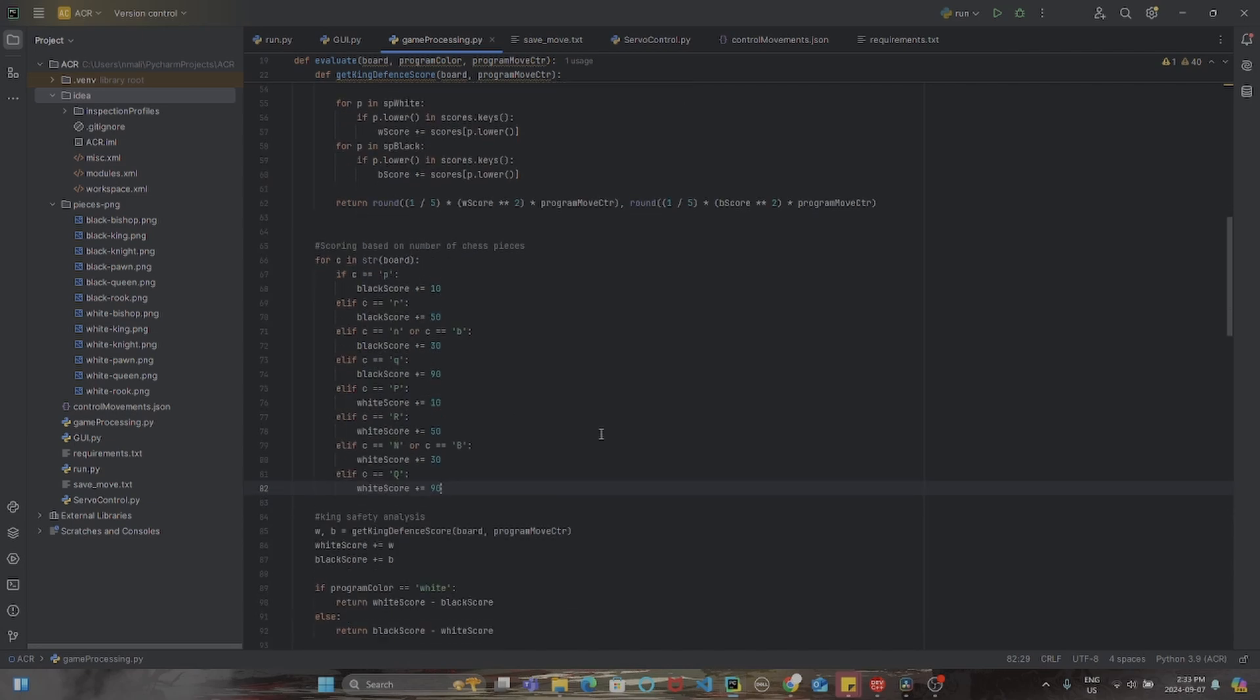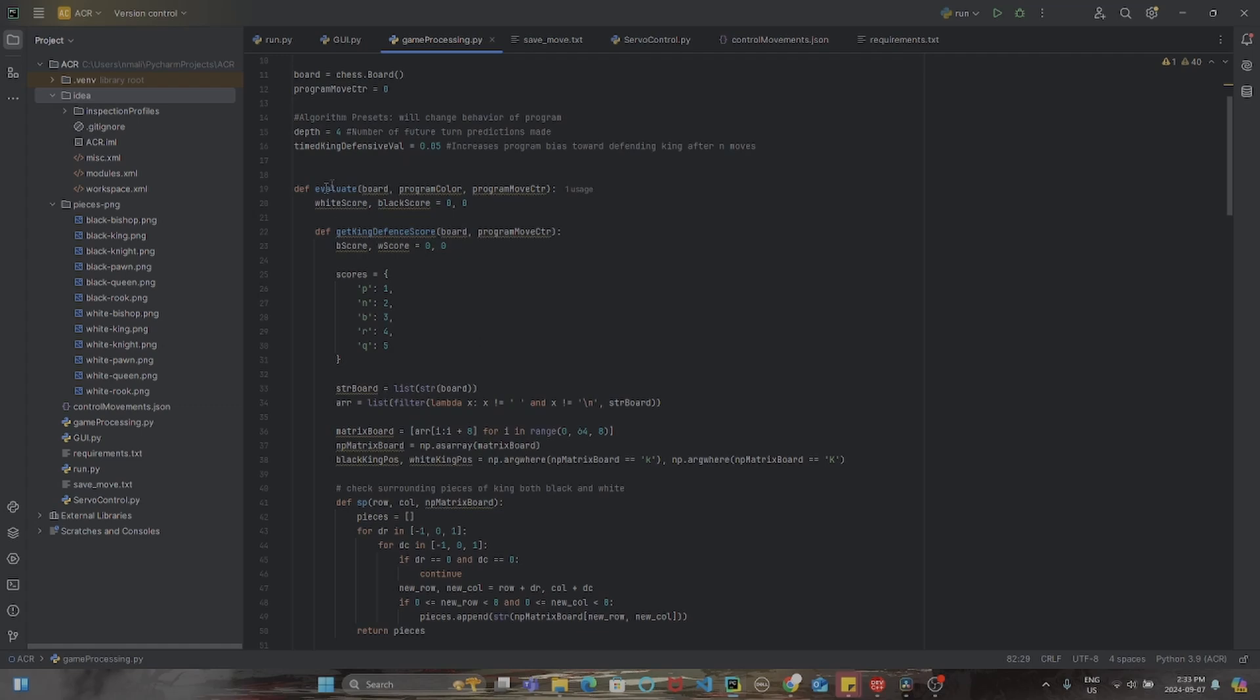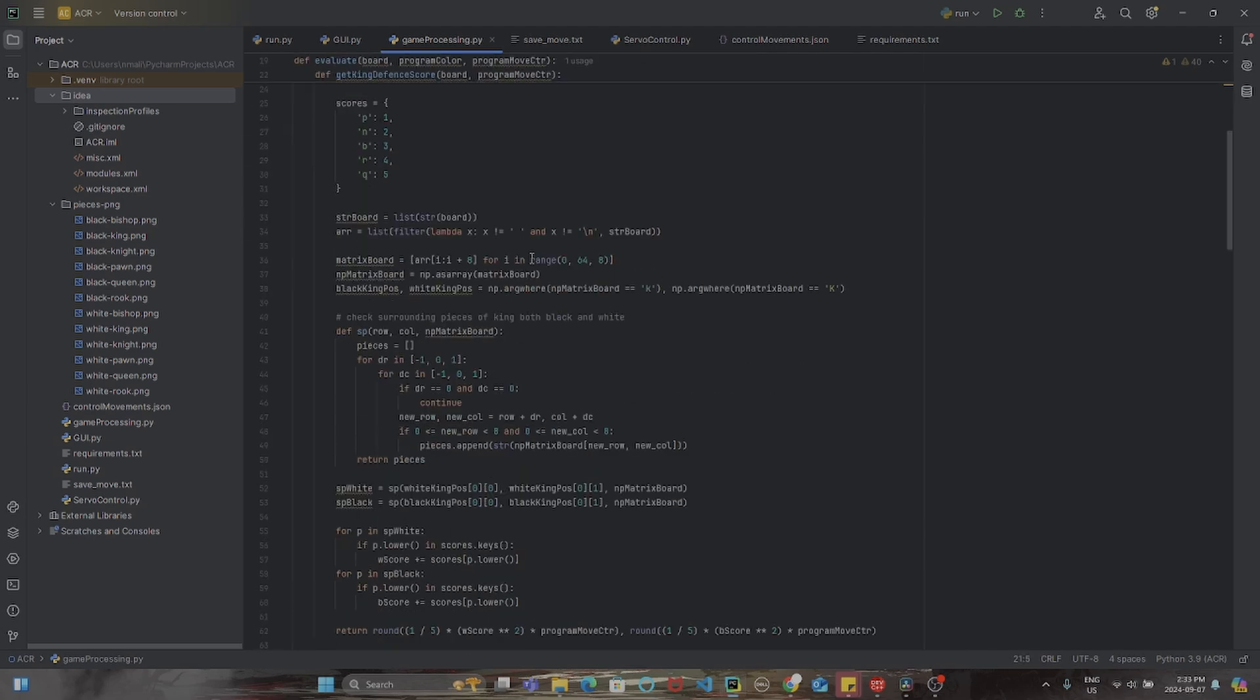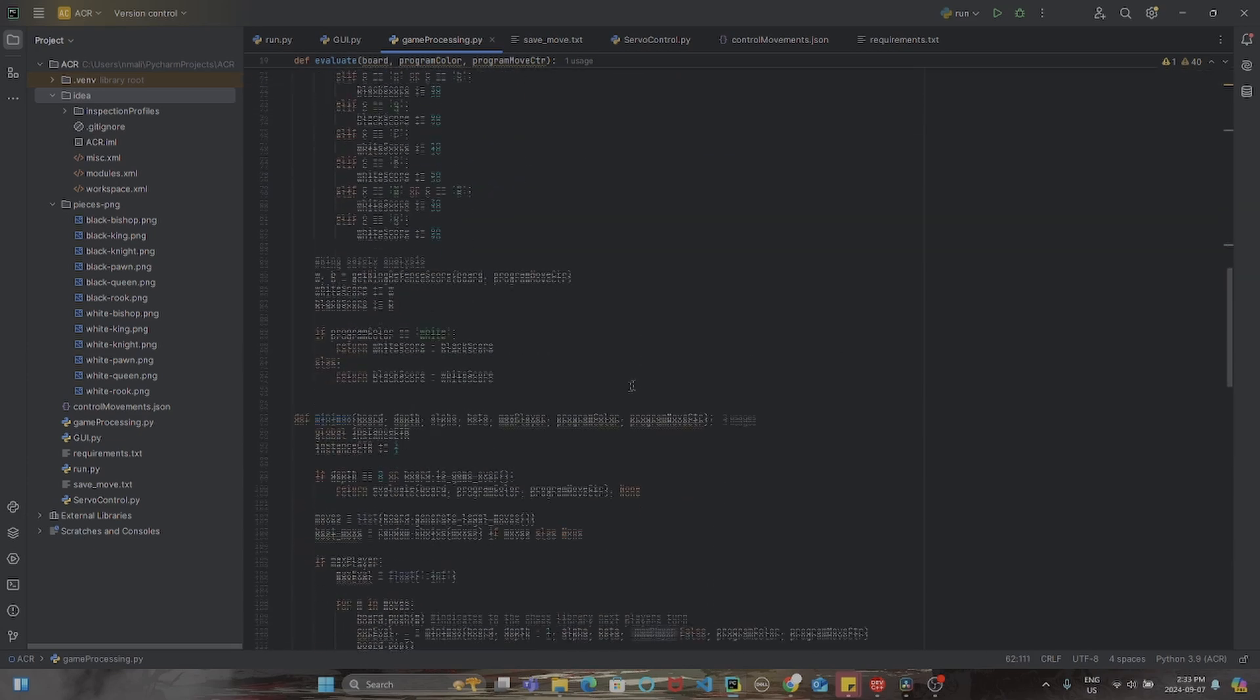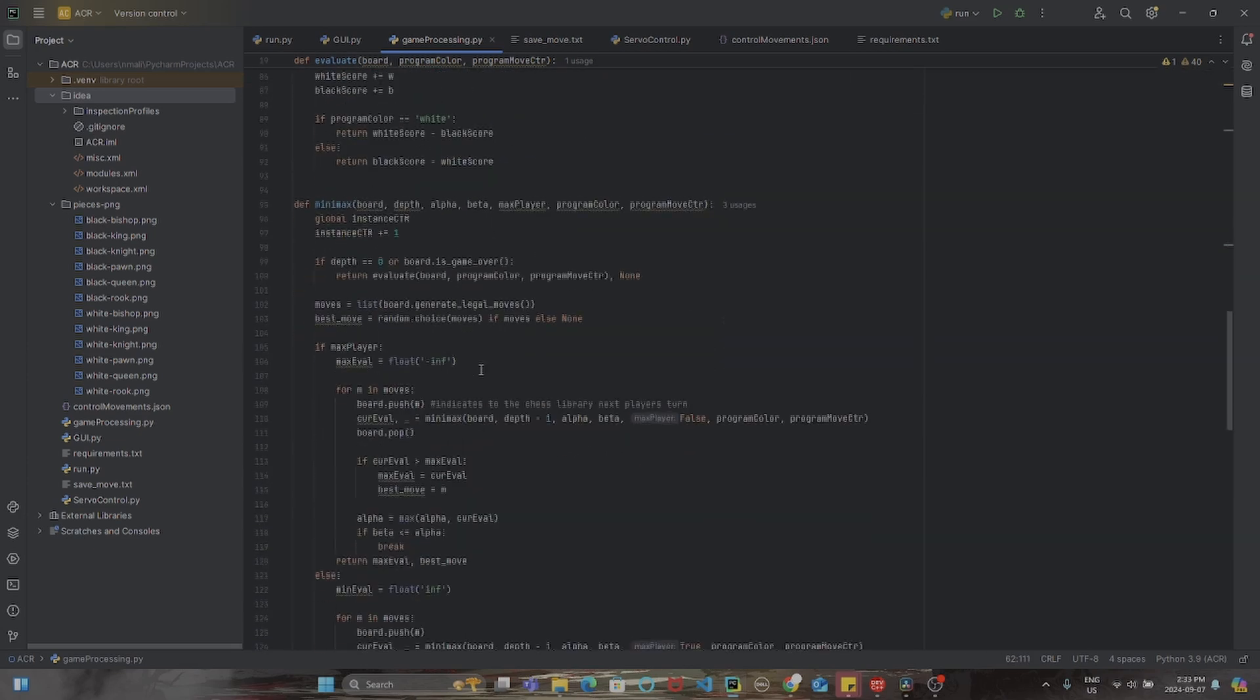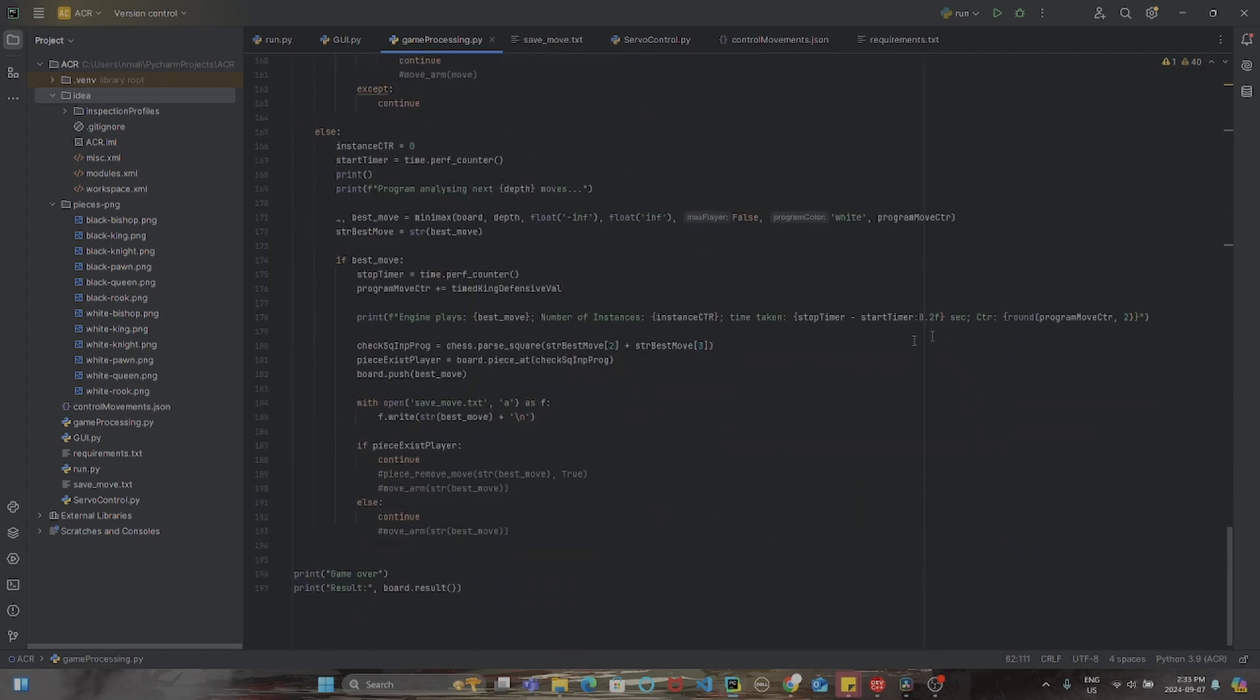However, this linear evaluation method is too simple and often creates predictable moves. Thus, I created a non-linear evaluation that basically looks around each player's kings for pieces, scores each piece based on some value, squares that total value so that having many strong pieces next to your king is exponentially better than having, let's say, just pawns, and finally multiplies it by some increasing value called the timed king defense.